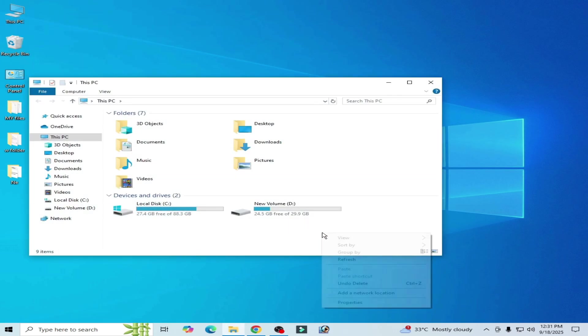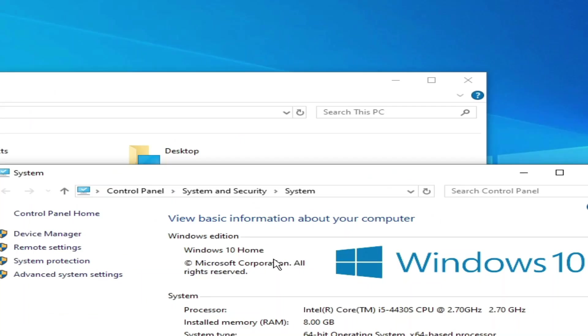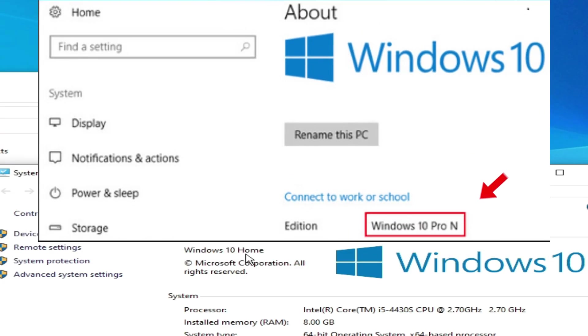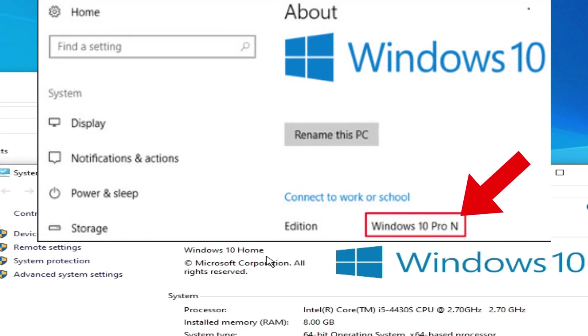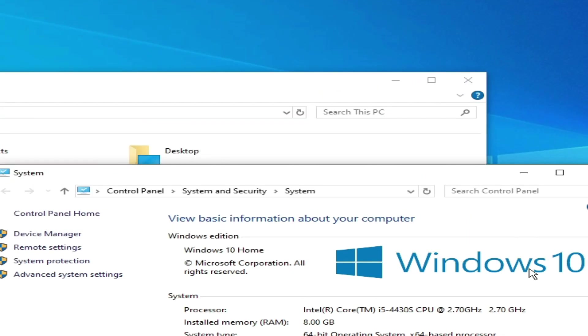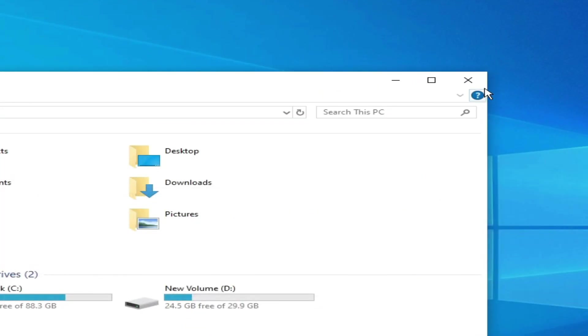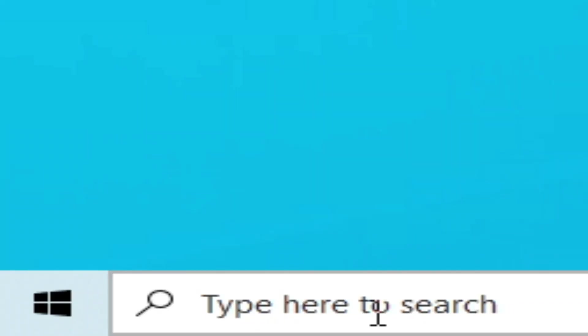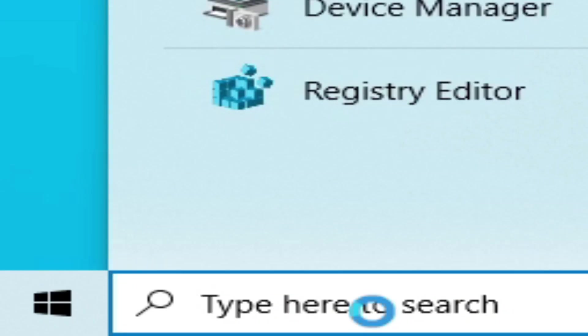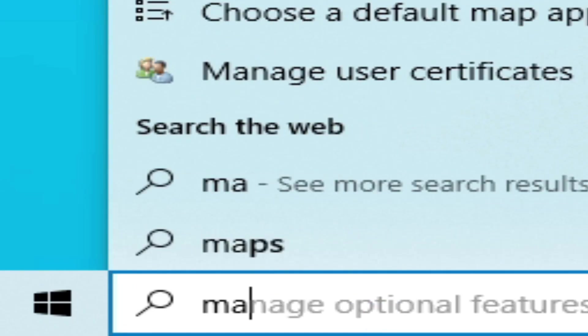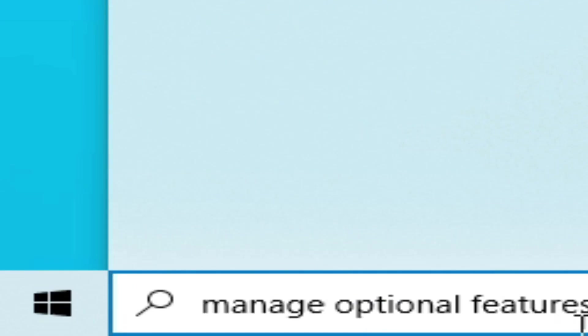Solution number four: Go to this PC, right-click here, go to properties. If you have Windows 10 Home N edition or Windows 10 Pro N edition or Windows 11 N edition, it means your Windows N version. In this case, go to search bar on your Windows, type here manage optional feature.